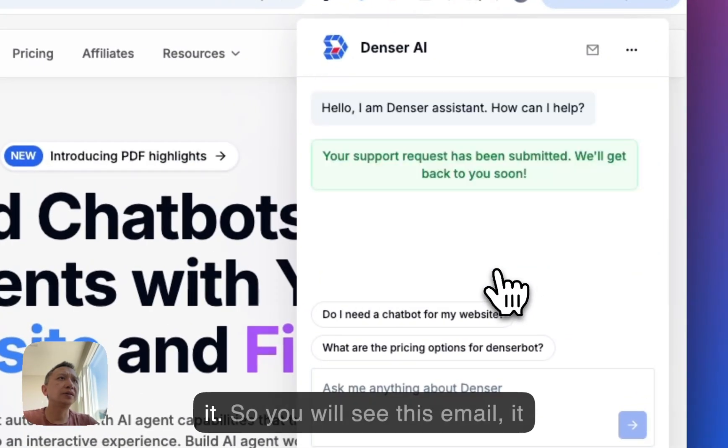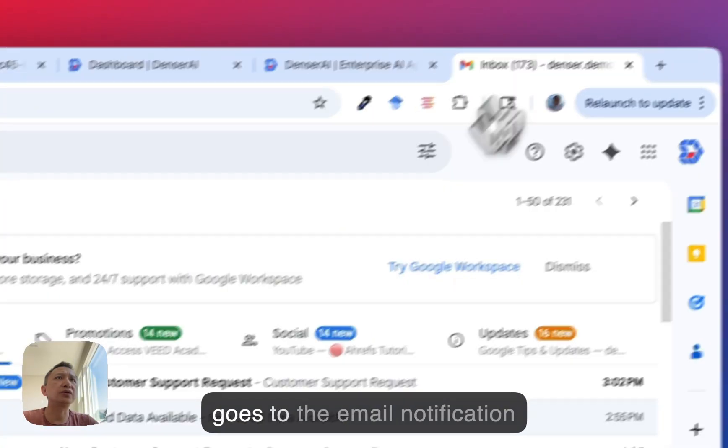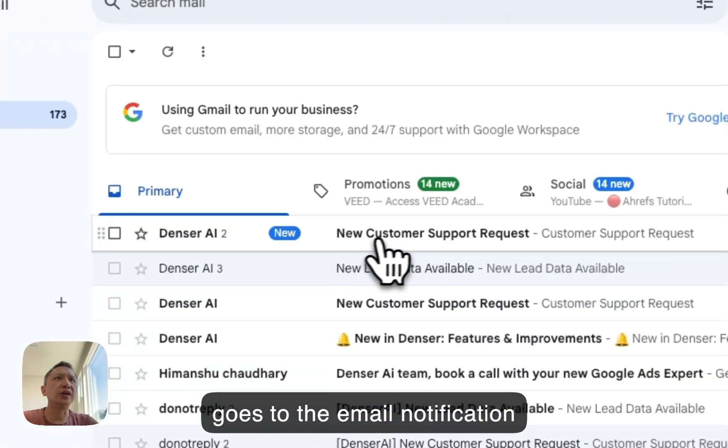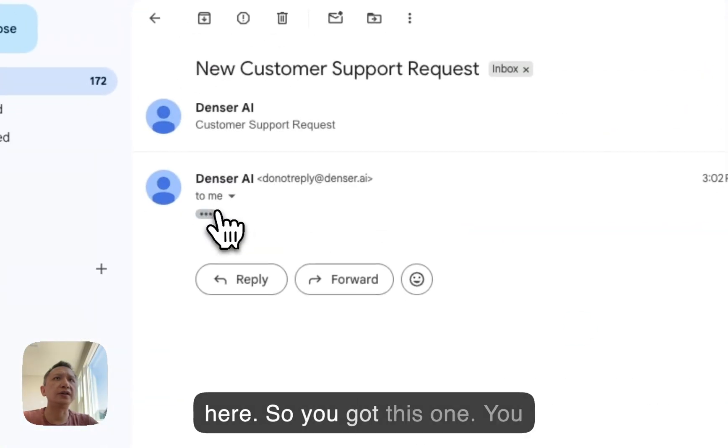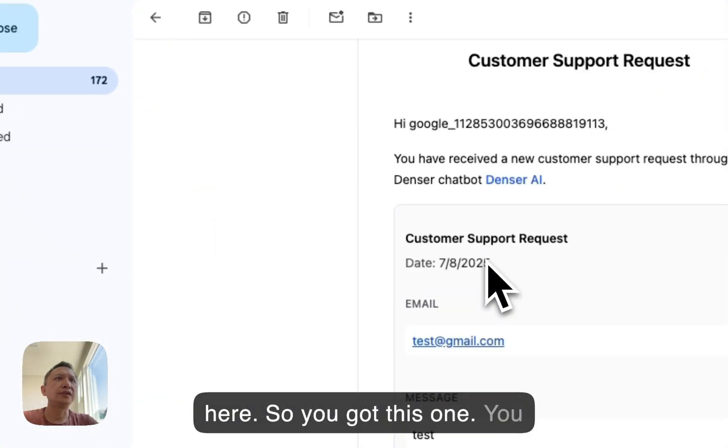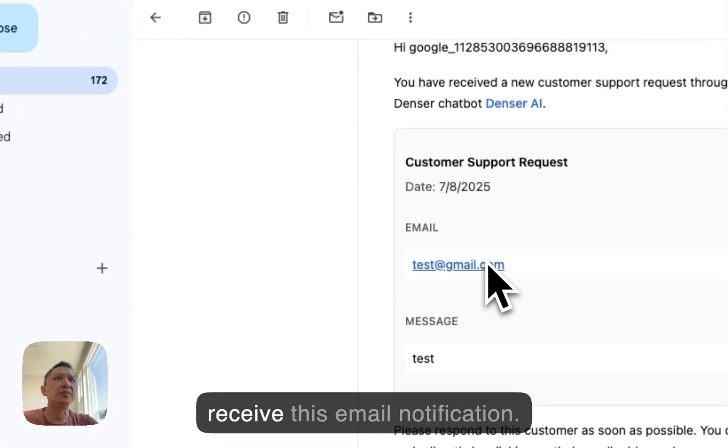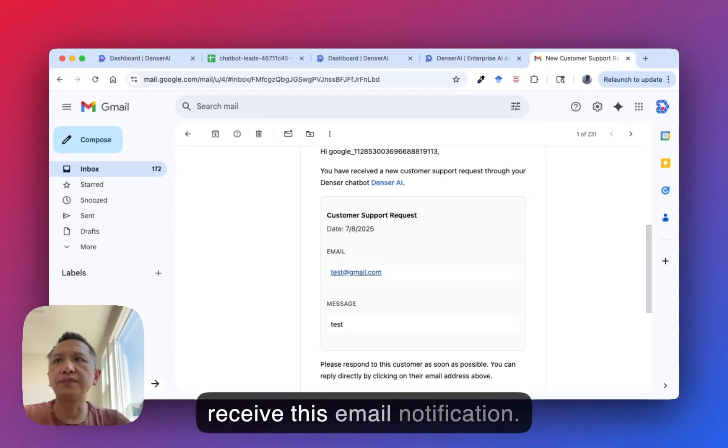Submit it. You'll see this goes to the email notification. So you receive this email notification.